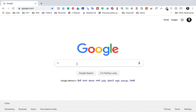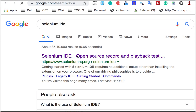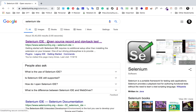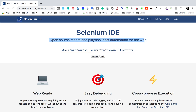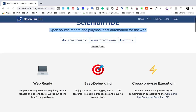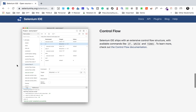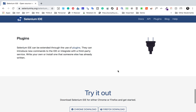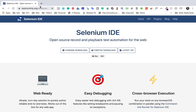I will go to my browser, go to Google, and search for Selenium IDE. This is the website. It is an open source record and playback test automation tool for the web. There is documentation and features here. You can reuse your test cases and use control statements like if, else, while, etc. You can also add plugins. It is available on Chrome and Firefox.